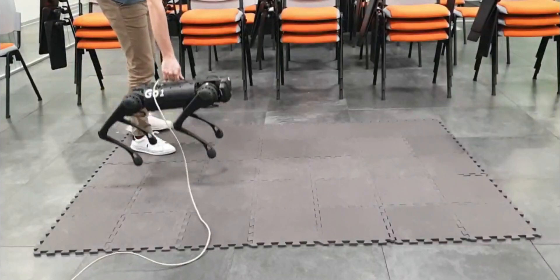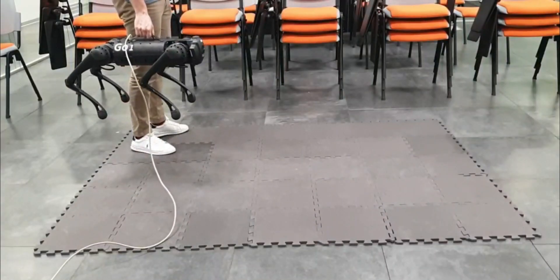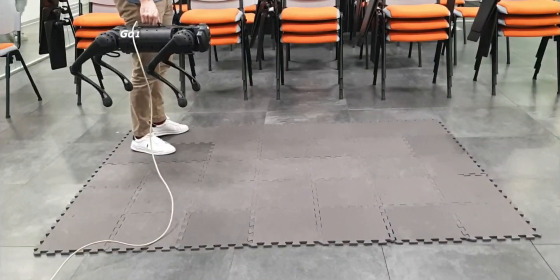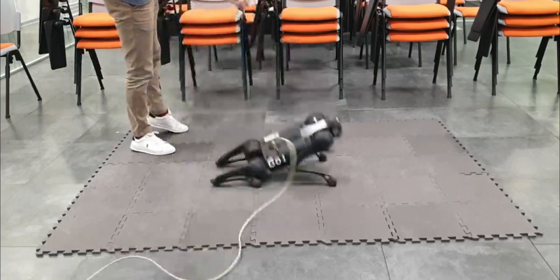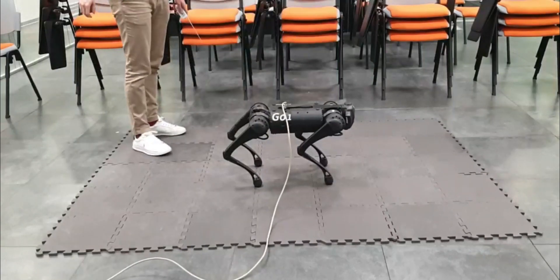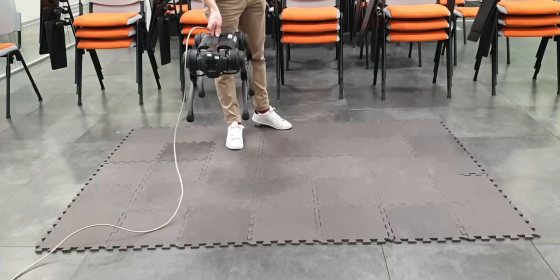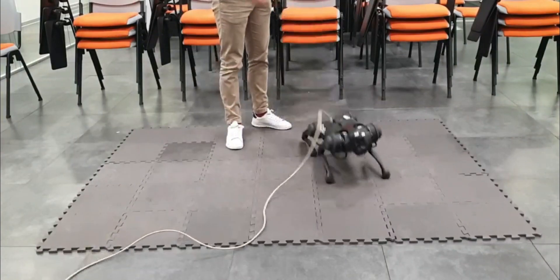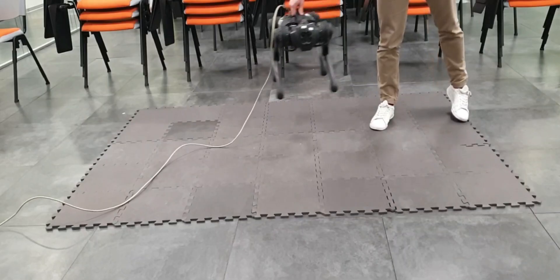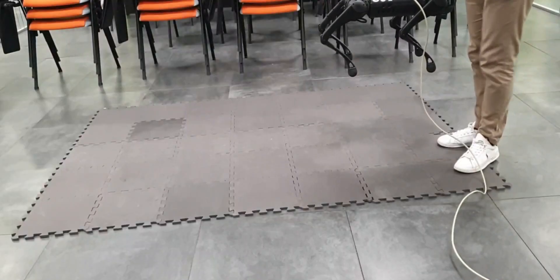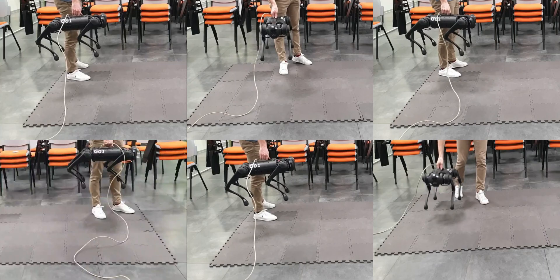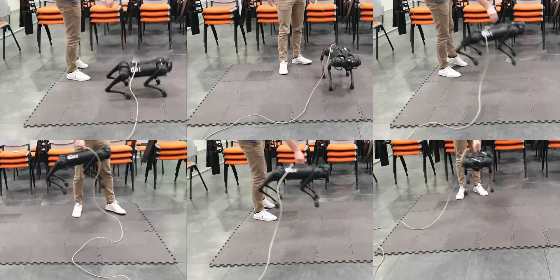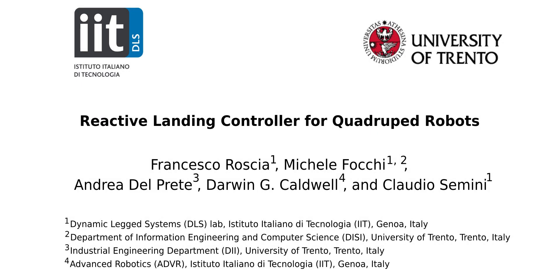Our landing controller was also broadly benchmarked with the 12 kilogram torque-controlled robot GO-1. We drop the quadruped from various heights with manually induced horizontal velocity in forward, backward, left, and right directions. The experiments proved that our landing controller can achieve successful landings employing only proprioceptive measures, without knowing the absolute position of the robot when it falls.